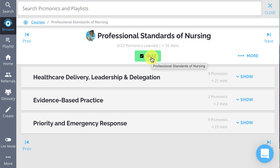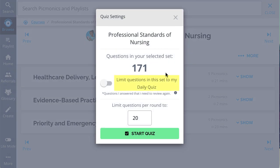If you've already been quizzed on this content, a setting with a toggle will appear that says "Limit questions in this set to my daily quiz." Flipping this toggle on will narrow down your spaced repetition queue to just the content in that specific category, course, or even playlist that you've seen before but need to review again at the appropriate time intervals.